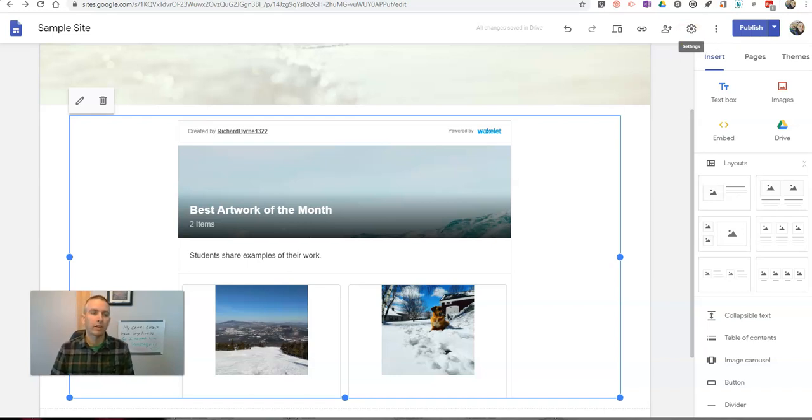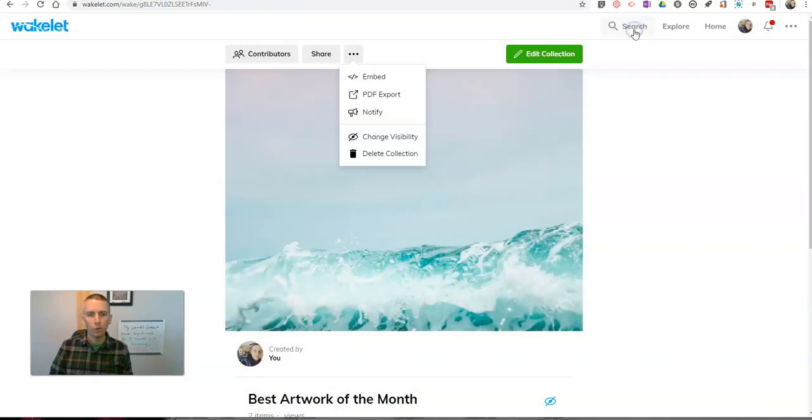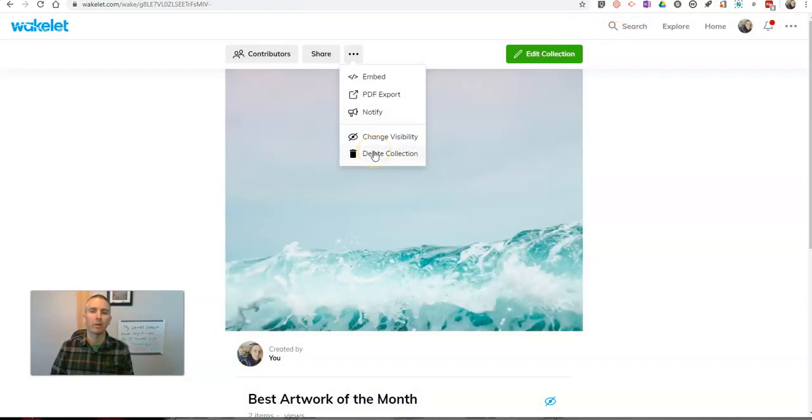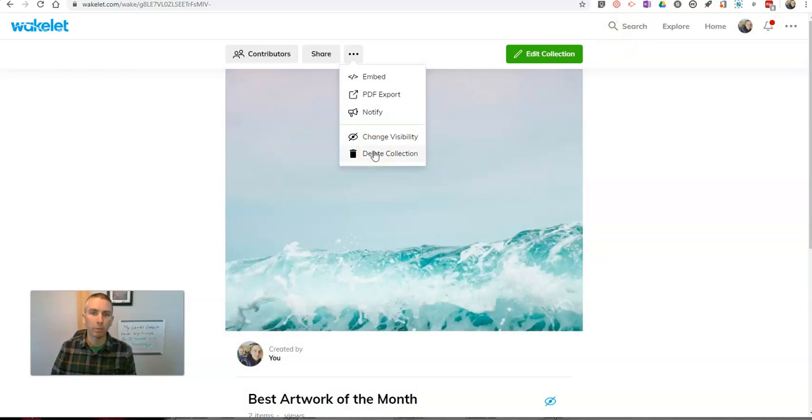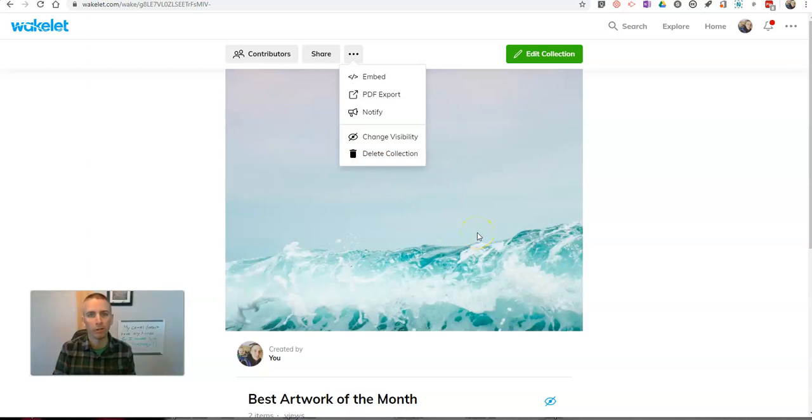So, that's how you can use a combination of Wakelet and Google Sites to make online art galleries for your students. As always, for more tips and tricks like this, please check out freetechforteachers.com or subscribe to my YouTube channel.